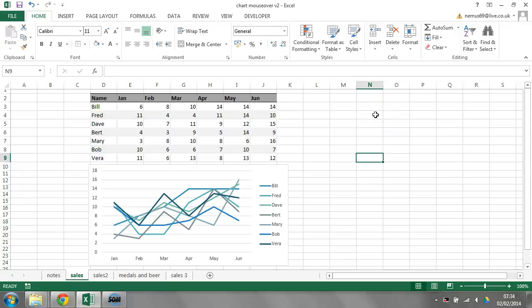Hi. In this video, I'm going to talk about conditional formatting in the chart using a cool little mouseover technique.